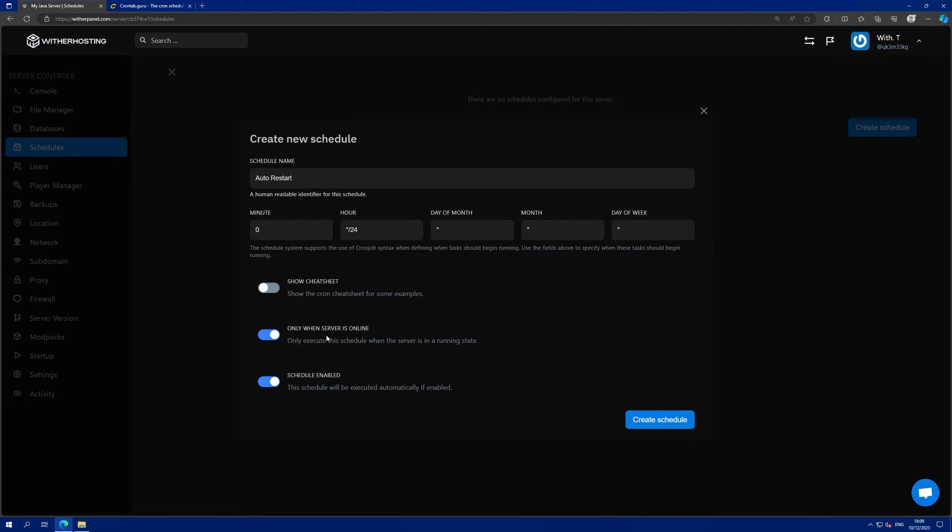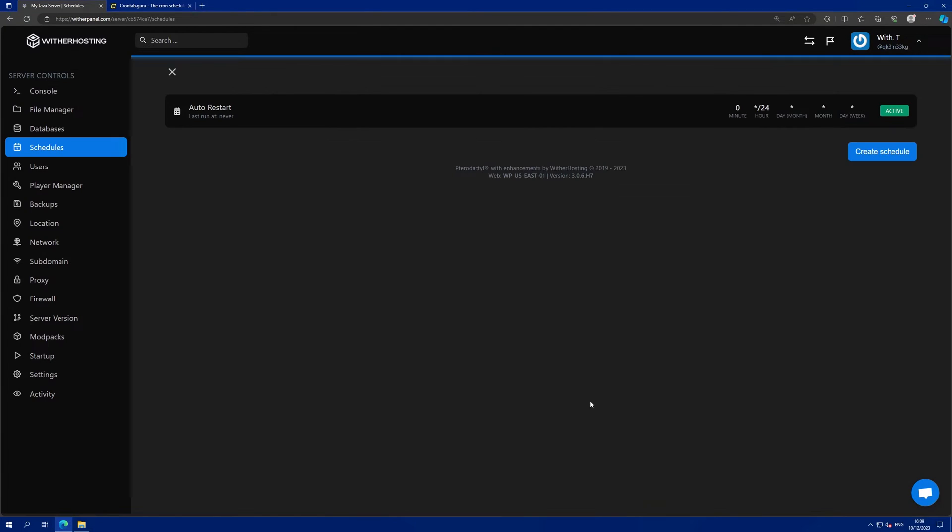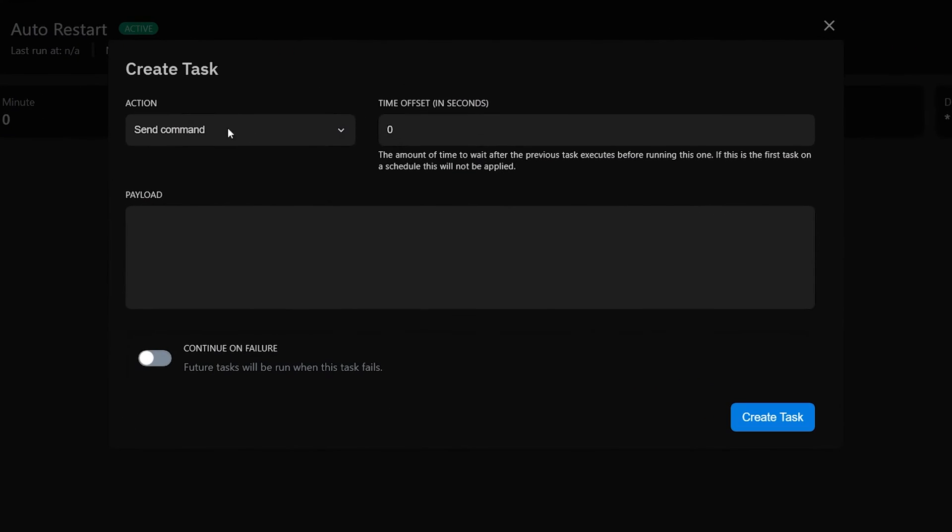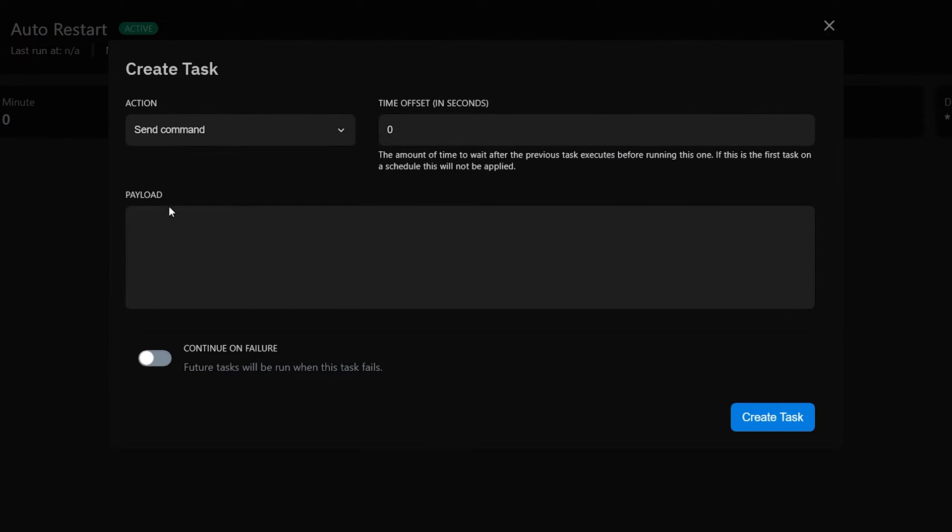Once you've done that, click create schedule and then click onto the schedule. Then click new task and have action send command and payload.